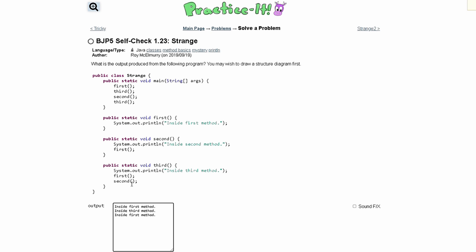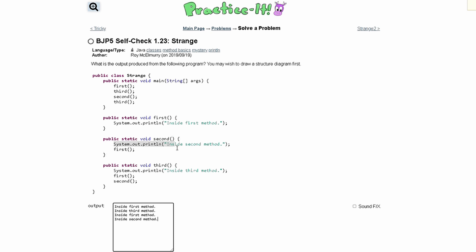Then we are also calling the second method, so we're going to write InsideSecondMethod. We are in our second method call, and we are still in here from this originally. We have printed this line out, and now we need to print out this next line, which is the first method call. So we are going to print InsideFirstMethod.